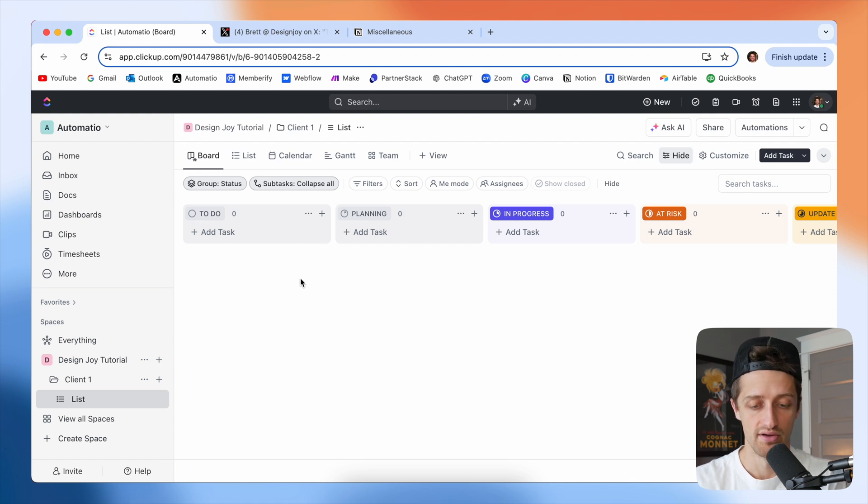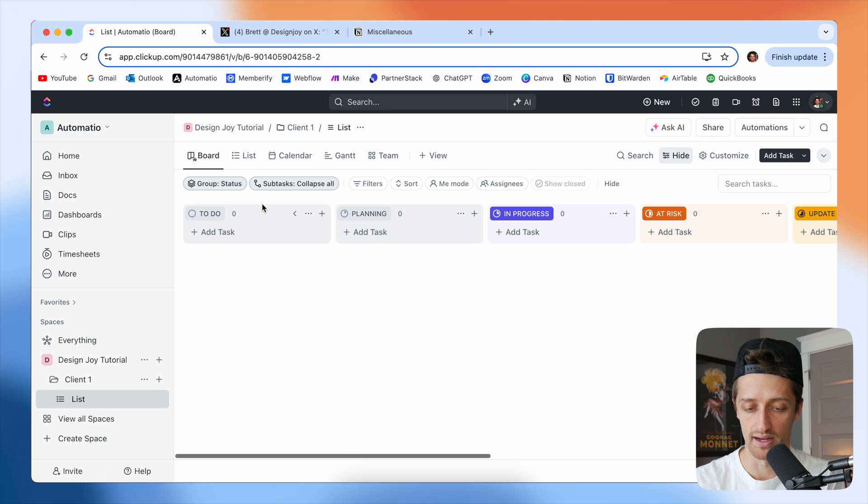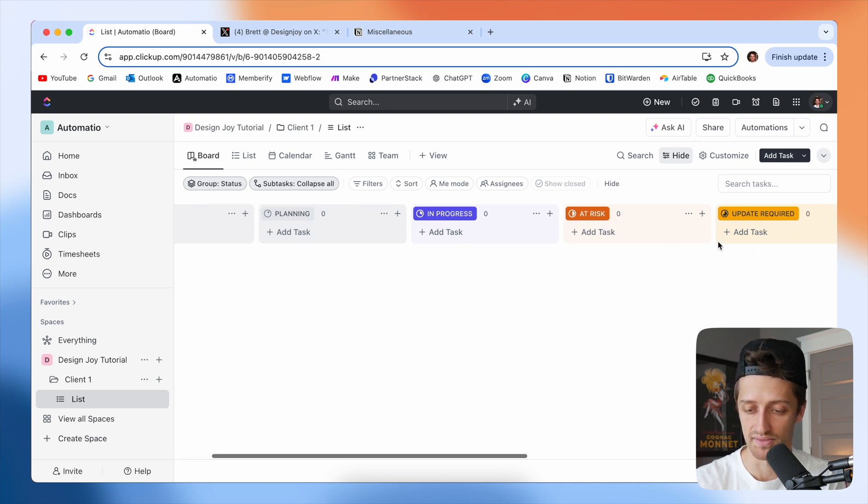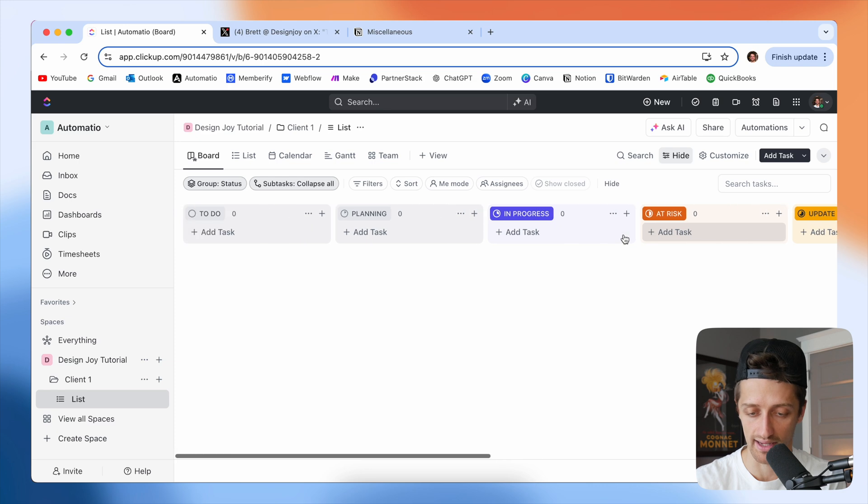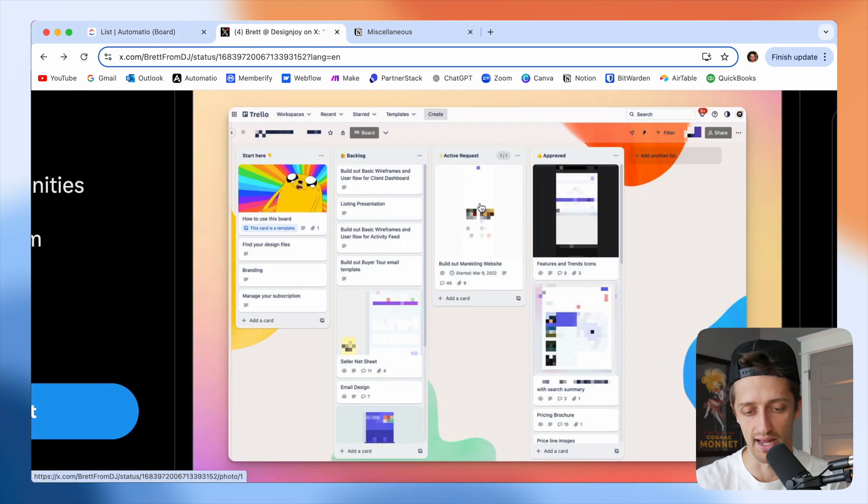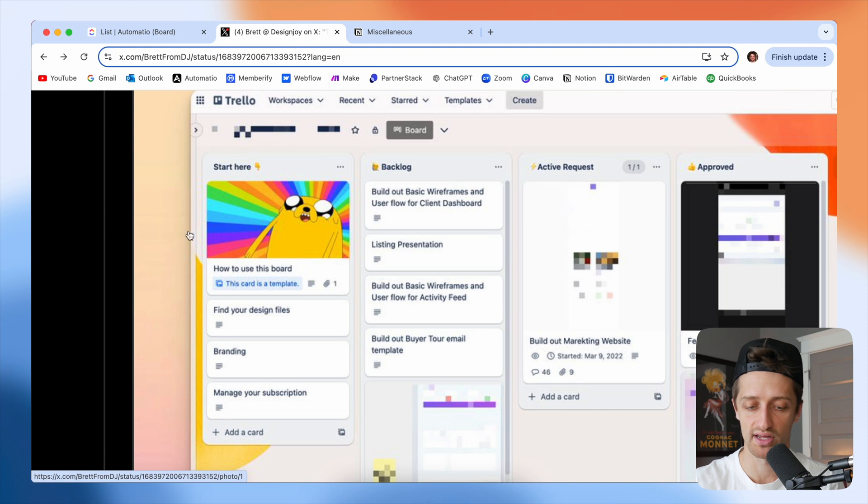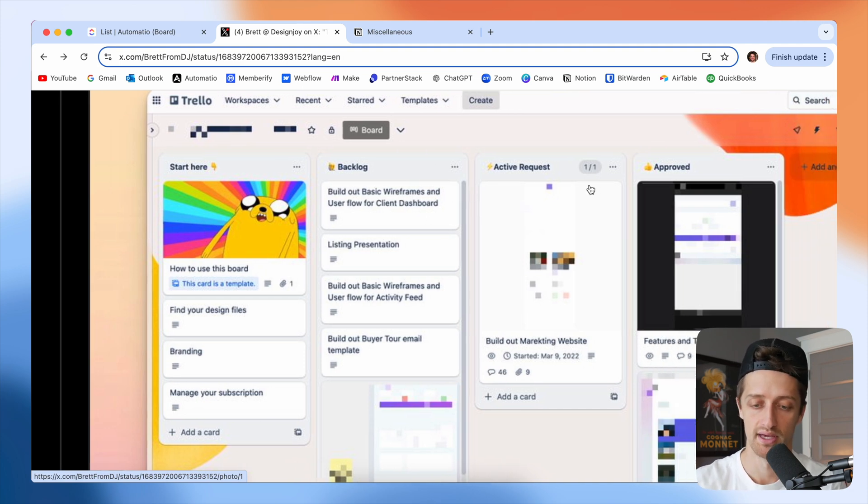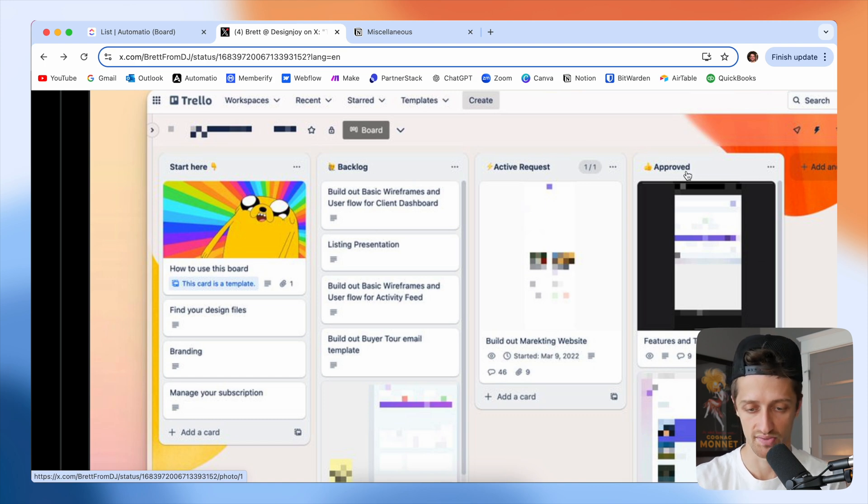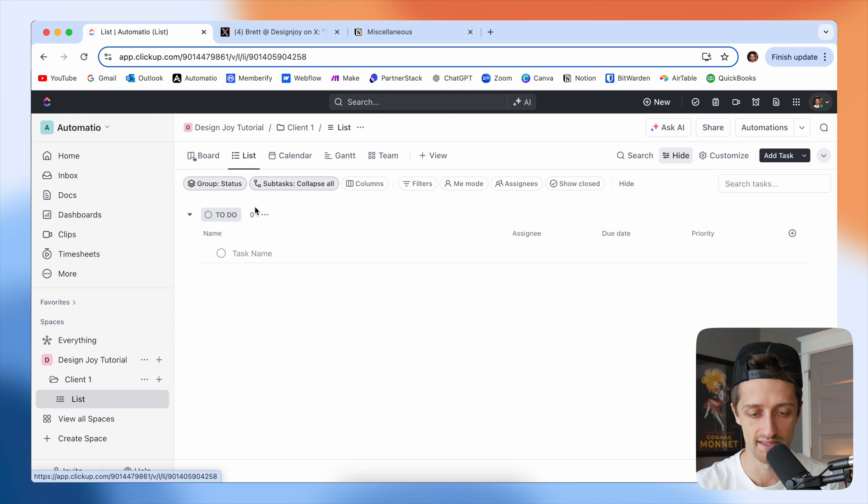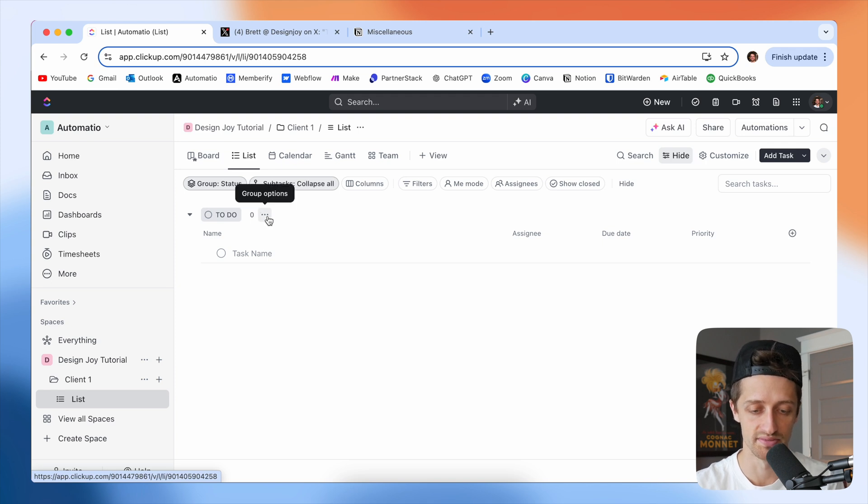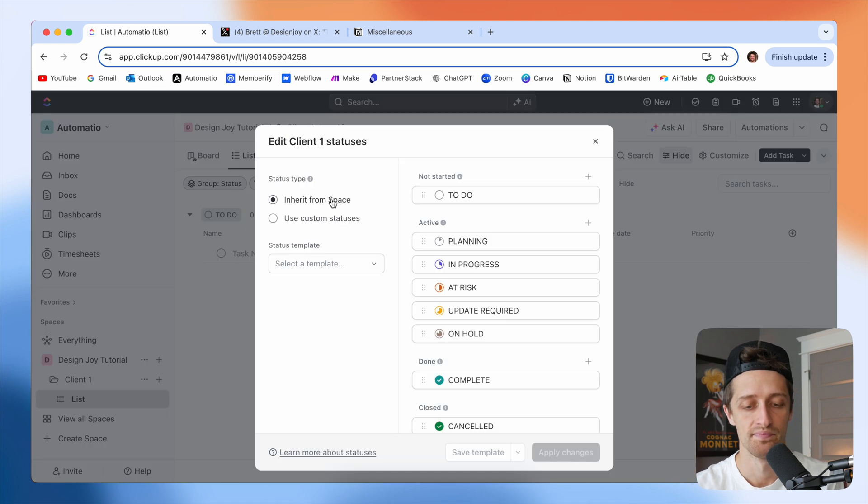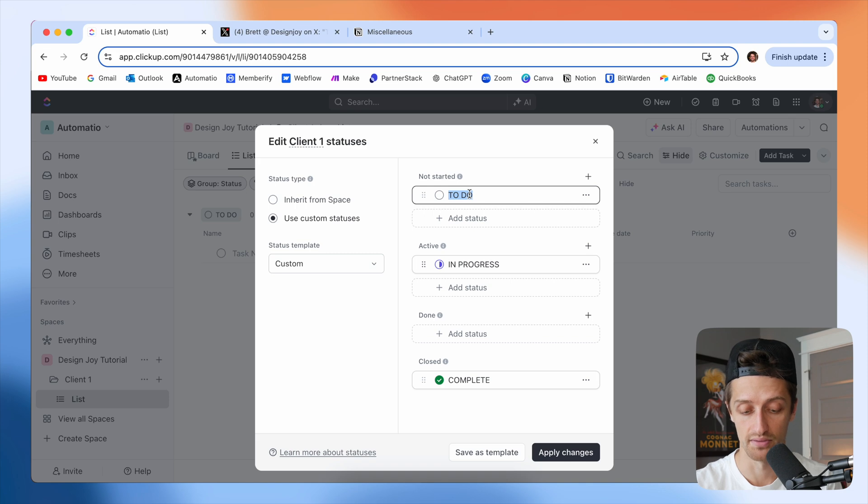First thing we want to do is we want to come and update these statuses. Essentially we want to update the different columns that we're going to have here on our Kanban board. So I come back to Brett and how he has this set up, you can see he's got a start here column, a backlog column or his queue column, and then the active request column, and then the approved column. He's got four. So let's go set those up right now. I'm going to come to list, choose these three little dots right here, hit edit statuses.